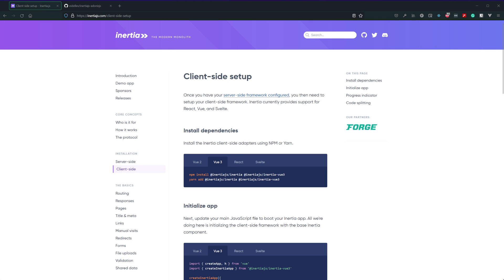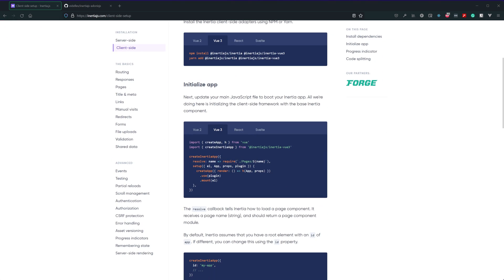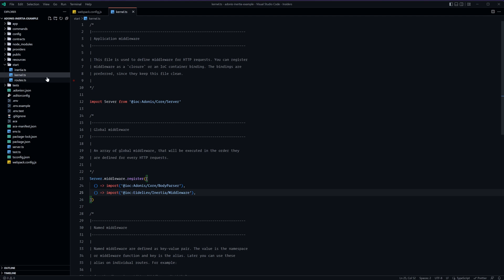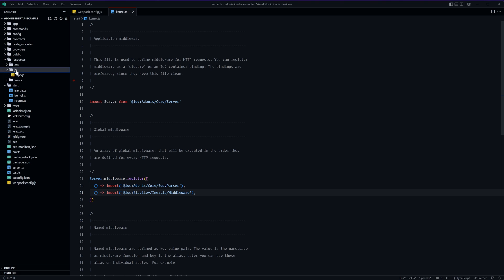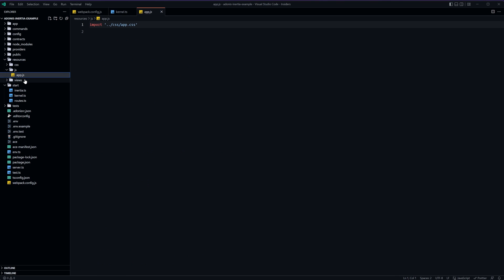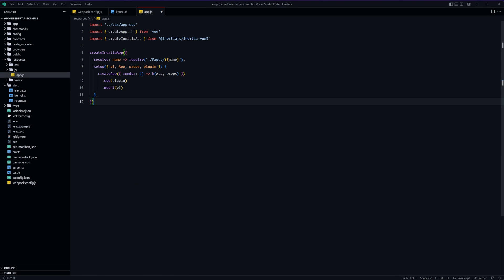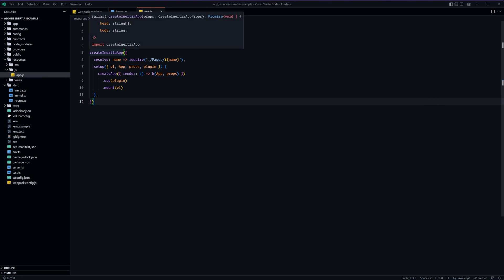And now let's go ahead and jump over to the inertia.js documentation and let's head into the client side and select view 3. Now the inertia.adonis.js package whenever we selected to install inertia went ahead and took care of all of this for us so we don't need to do the install dependency step we can jump straight down to the initialize app step so let's go ahead and copy this for view 3 jump back into our project head into the resources js app.js and we can plop this right below our app.css import.